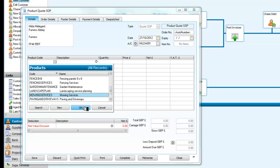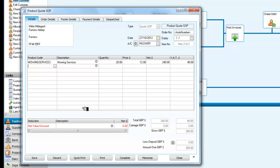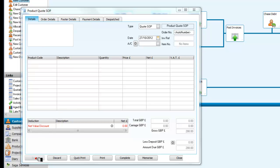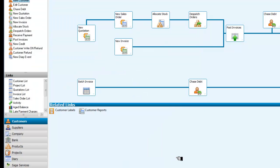So we've selected mowing services, and now we have to select the amount here. We will select 20 hours worth of mowing, and you can see we're quoting 240 pounds plus VAT. What I now need to do is save that quote and then close the screen.